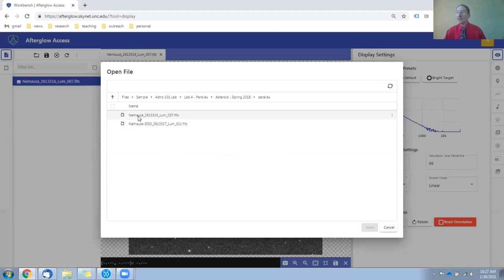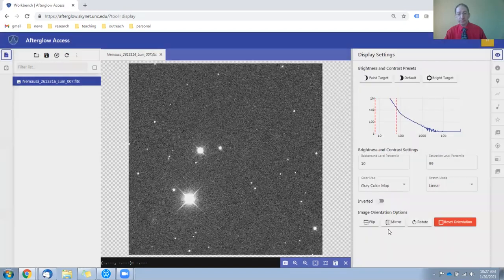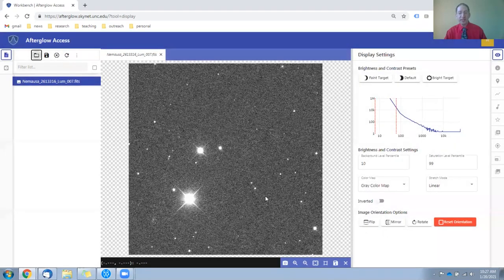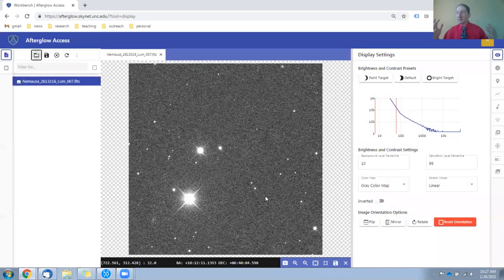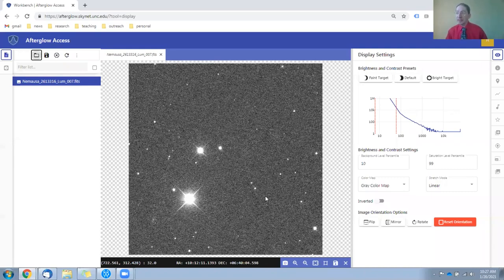Again, to identify the asteroid, we only need to open one of these, and I've already opened the first one. We see it here. So we have a field of stars, and somewhere in this field is the asteroid.